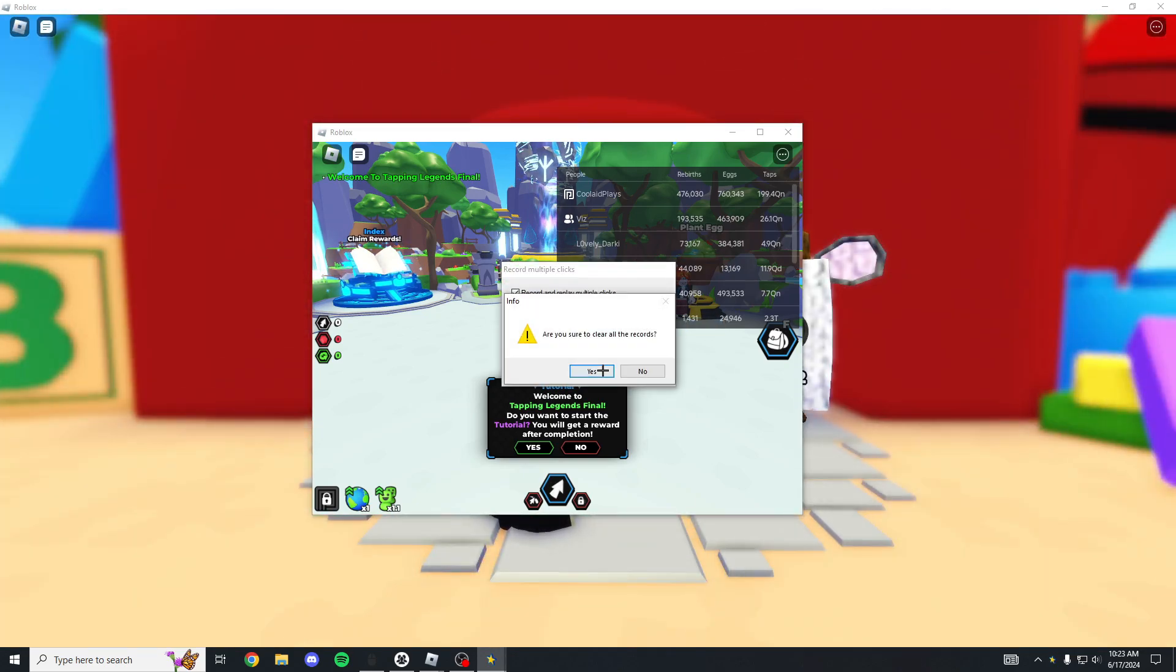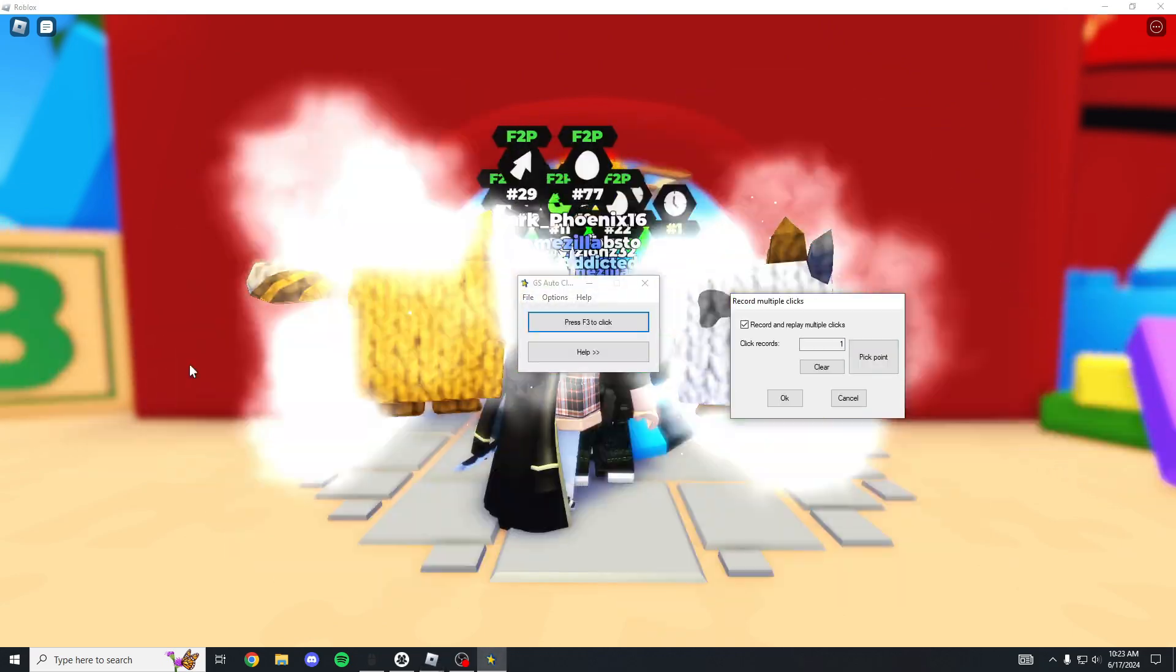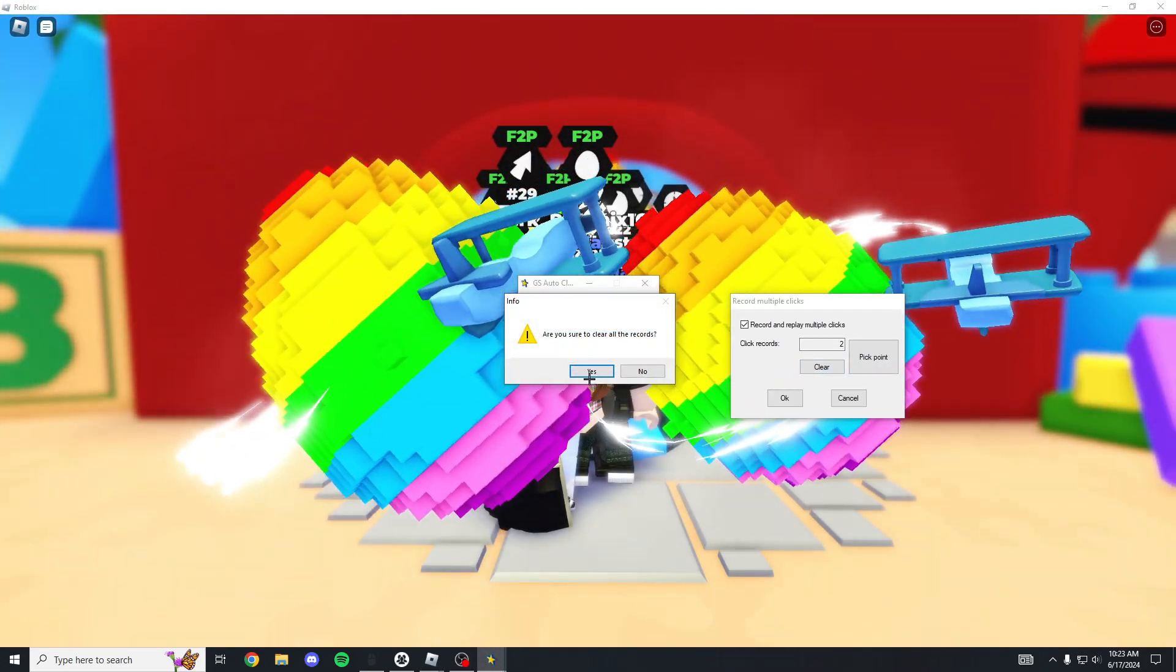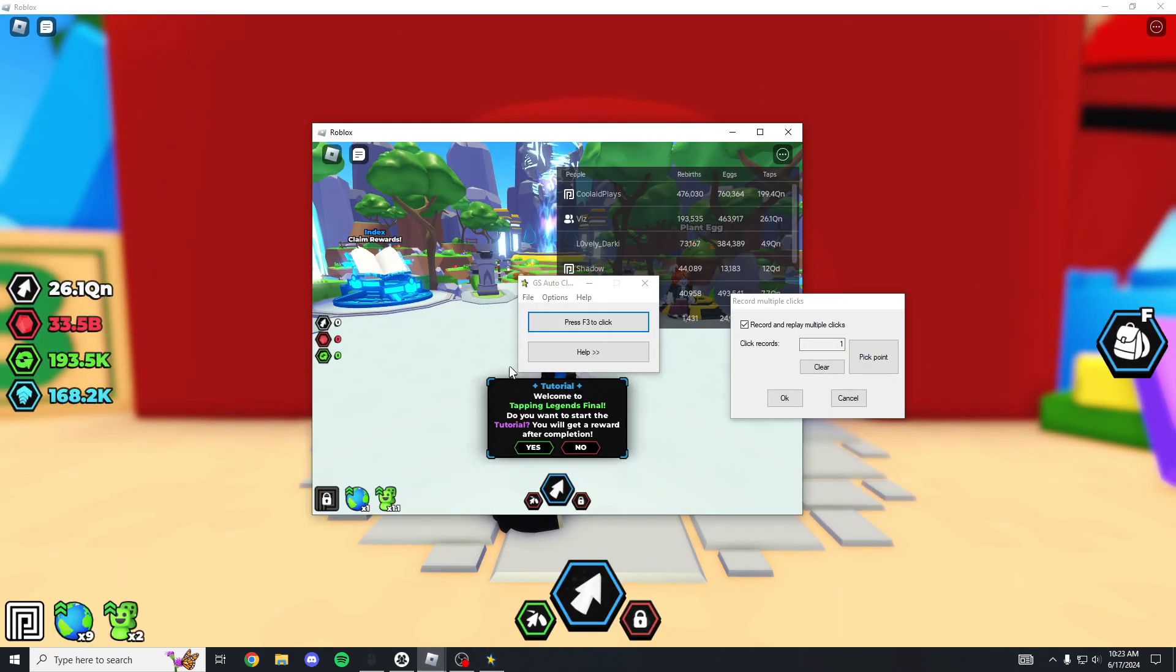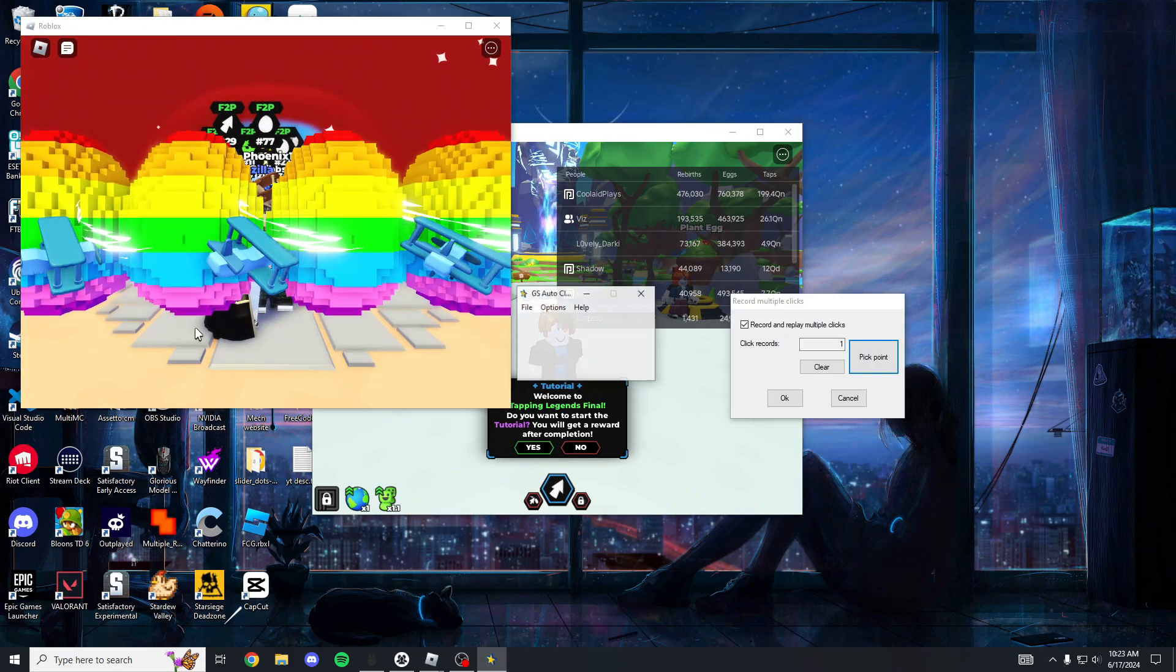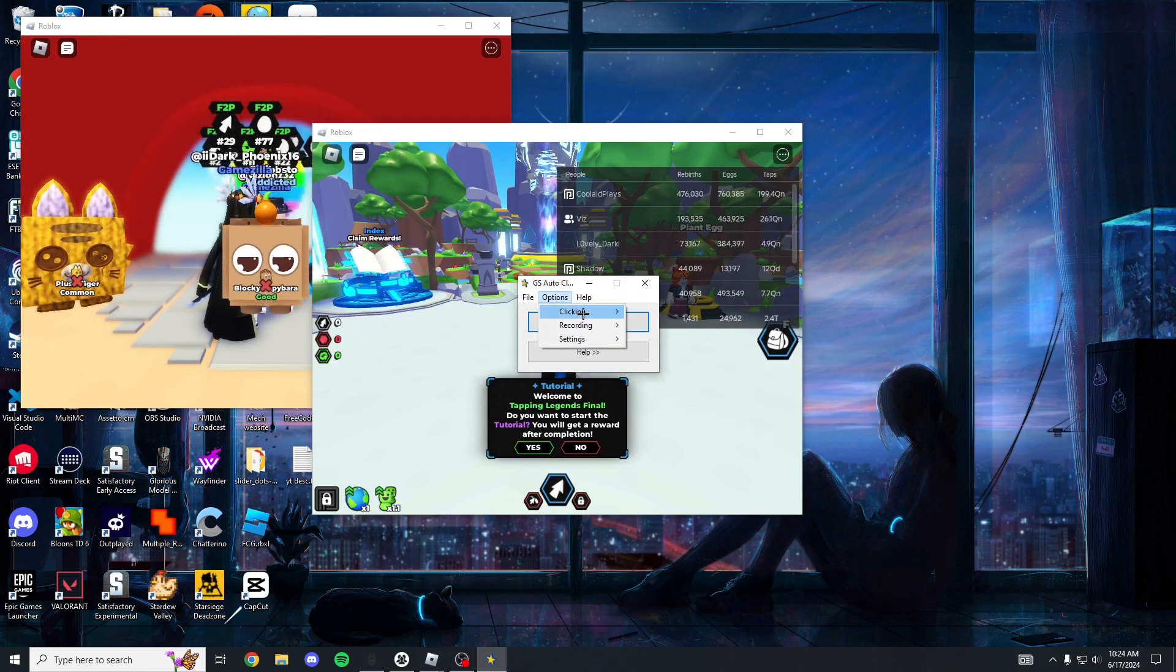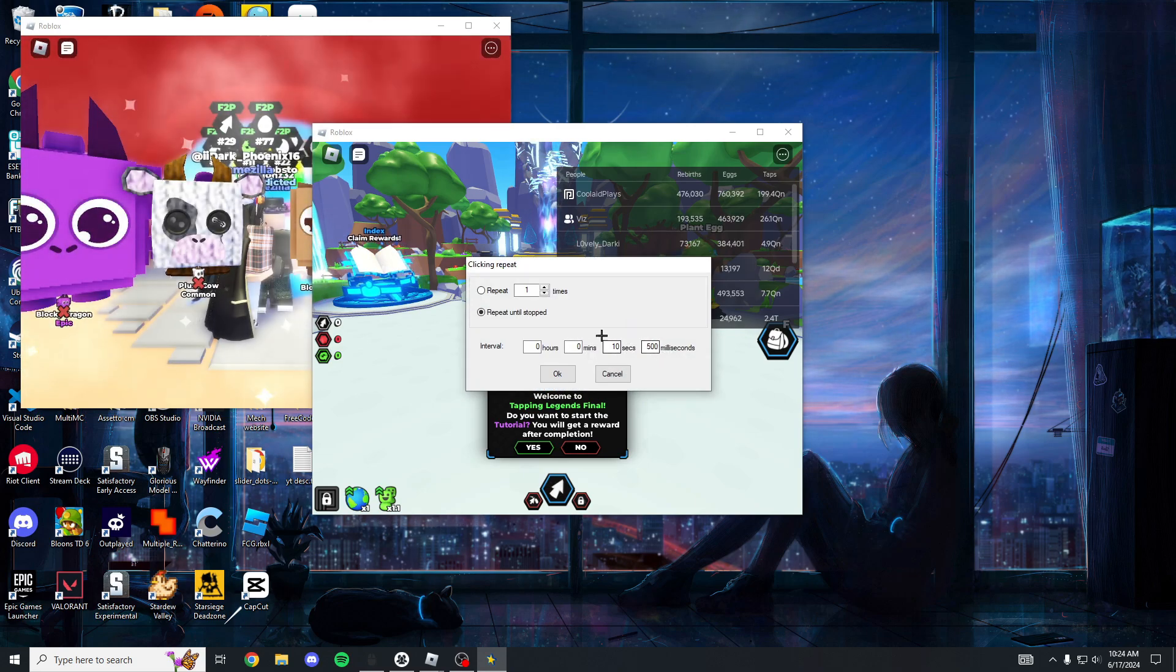Basically what that does is recording multiple clicks. You can pick point where you want it, so if I click here and then I click there. If I go to here and then I open my other tab, let me do that one more time. Pick point there, pick point there, click OK, then I go to clicking and I go to repeat and I change the time, so 10 seconds and 500.